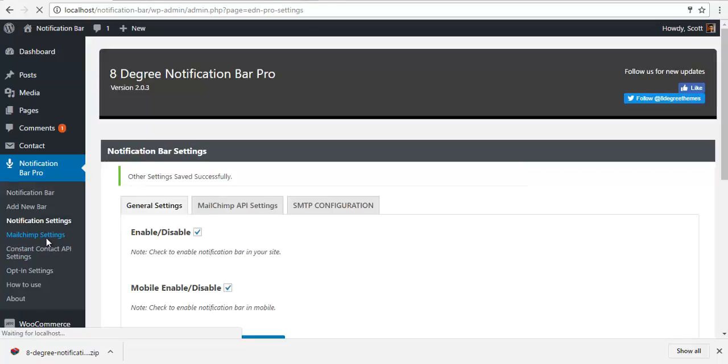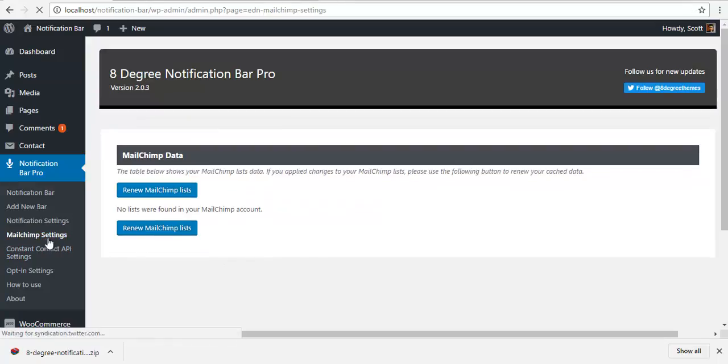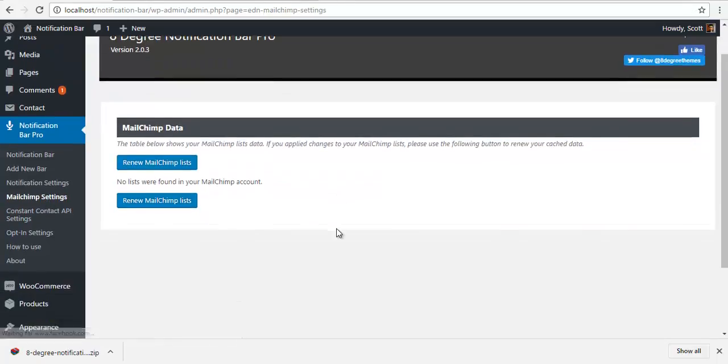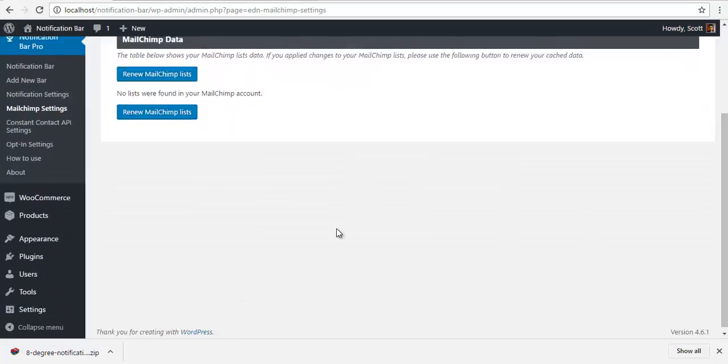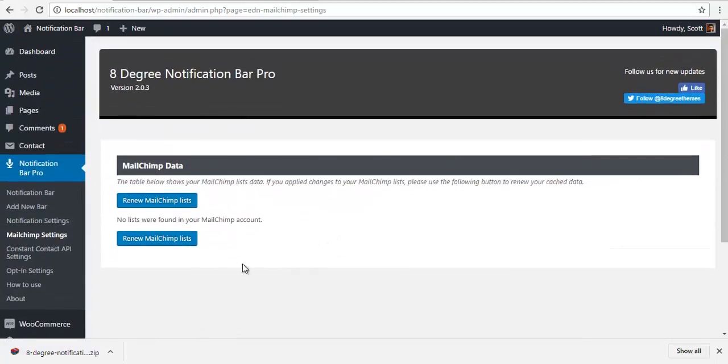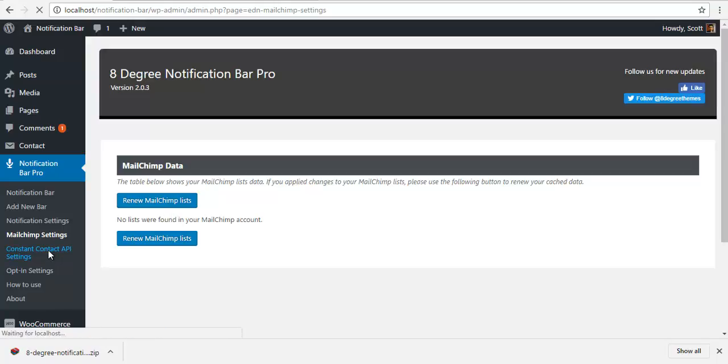We have the Mailchimp settings. This is where all your Mailchimp subscriber data will be stored. Currently since this is a new plugin, I don't have anything here.